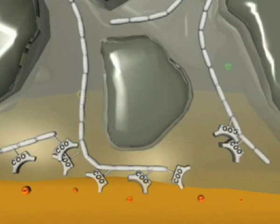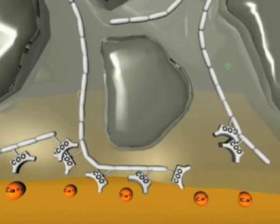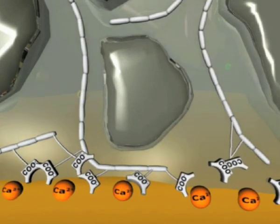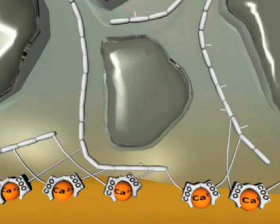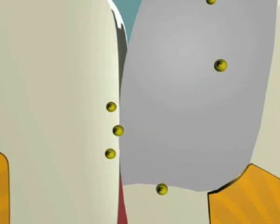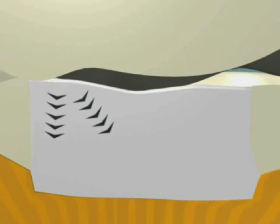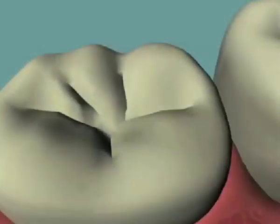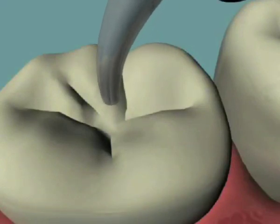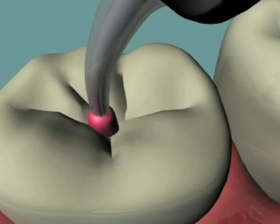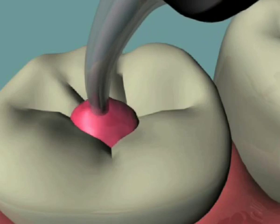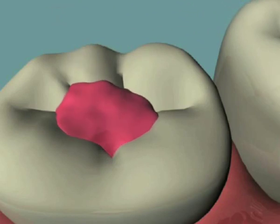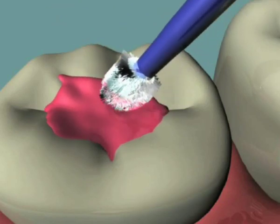The glass ionomer reaction is a complex one, and many benefits are obtained: a strong chemically fused seal, fluoride release, internal remineralization, and good long-term stability of the glass ionomer-tooth interface. The many benefits offered by glass ionomer technologies have led to the development of low-viscosity cements, which are applied to tooth surfaces like a varnish, offering a long-term protective coating for surfaces of risk.